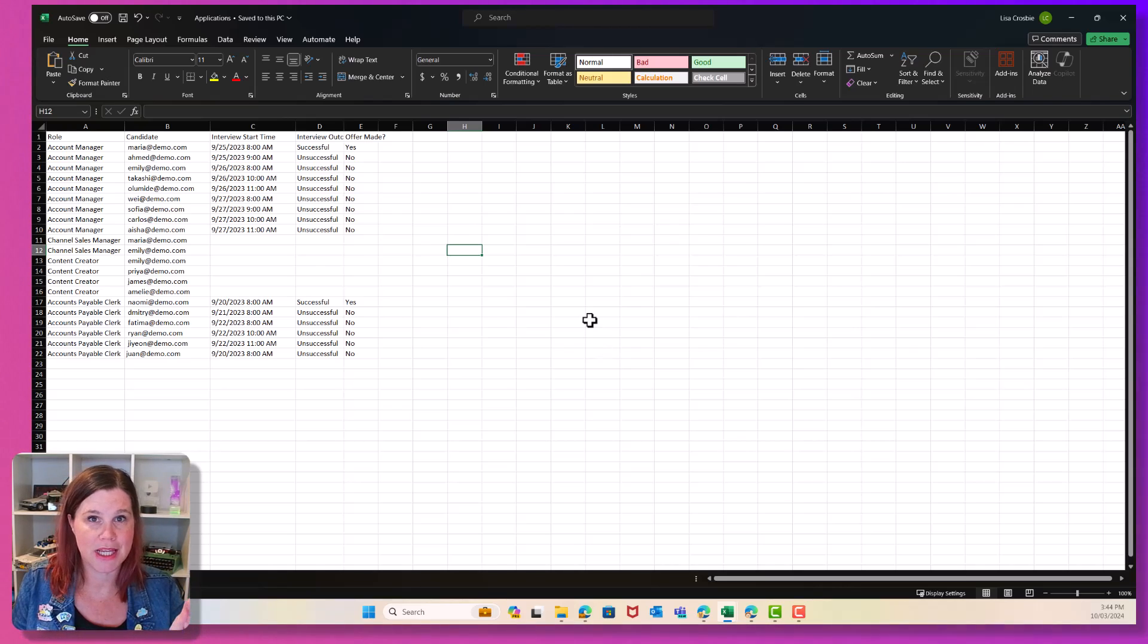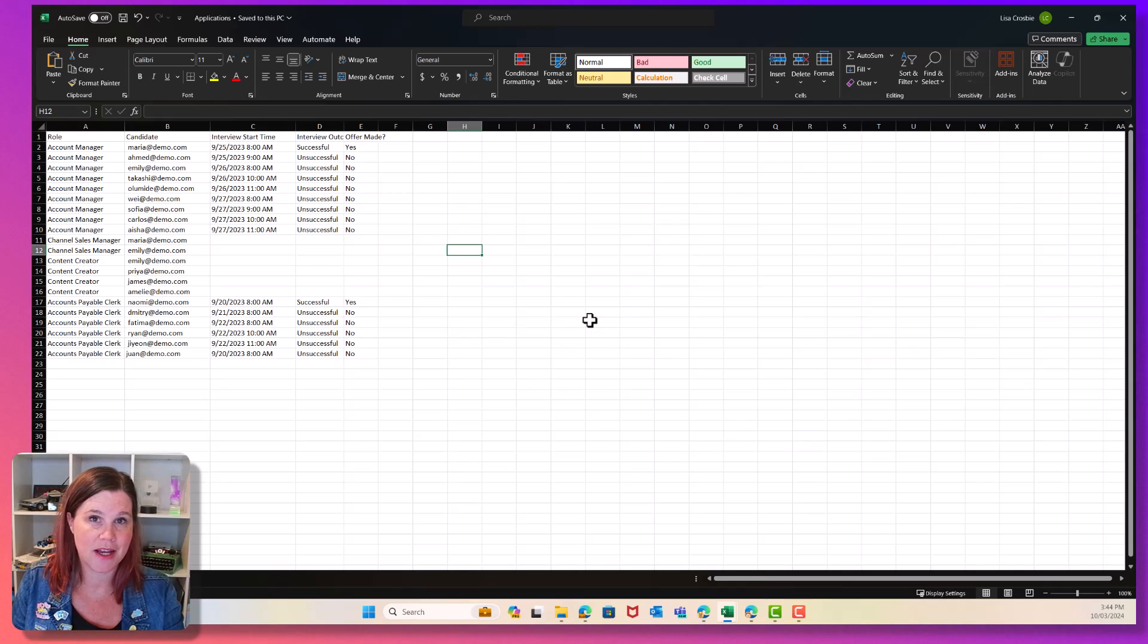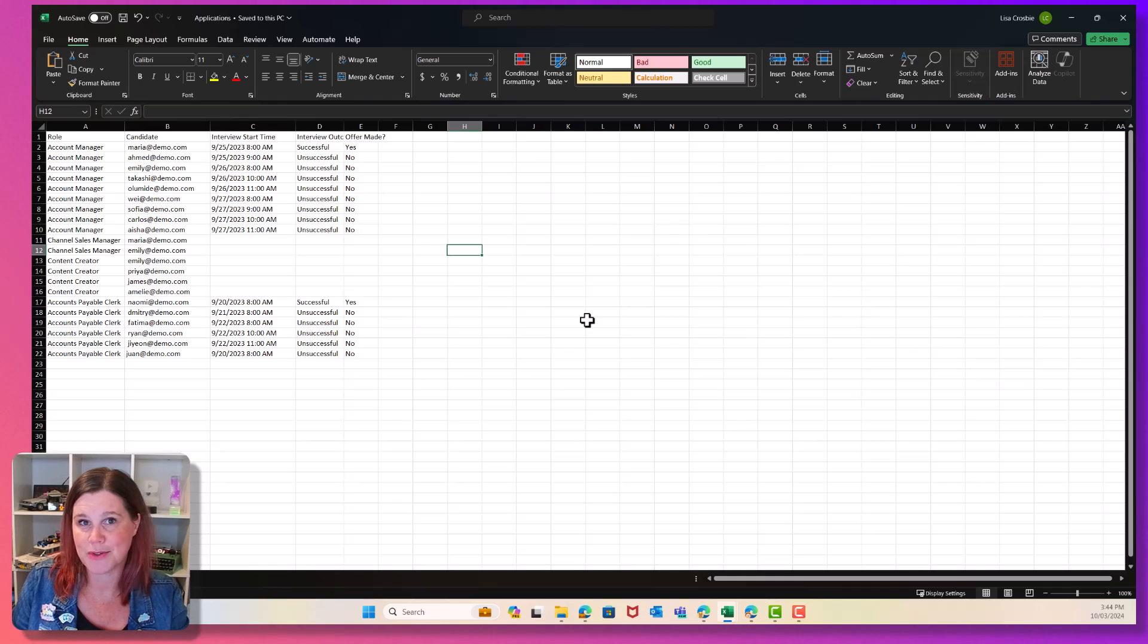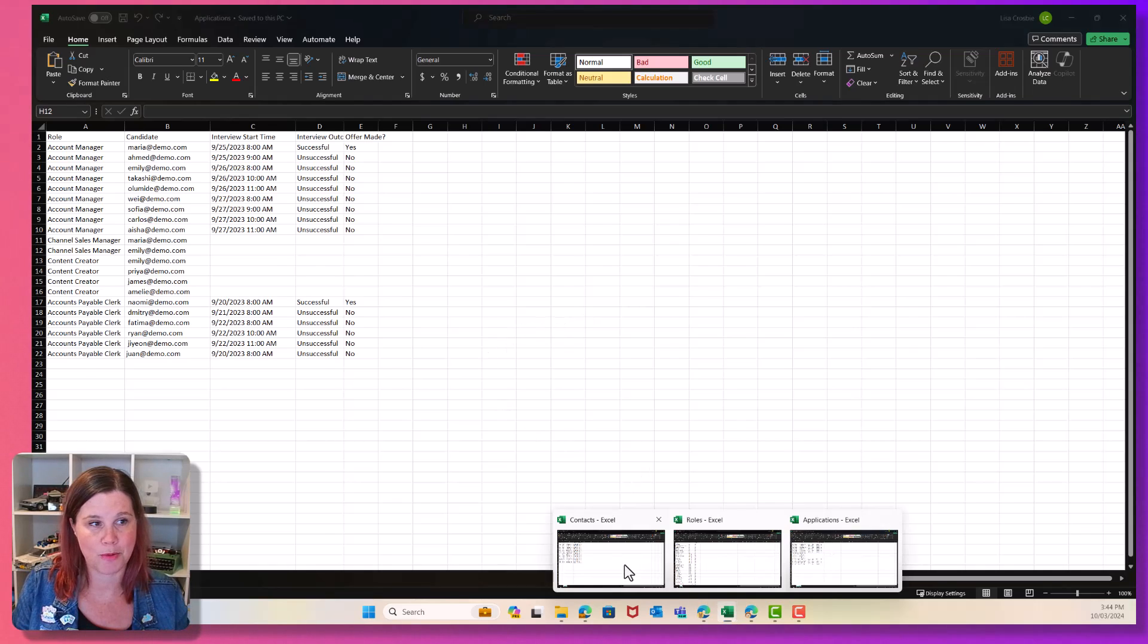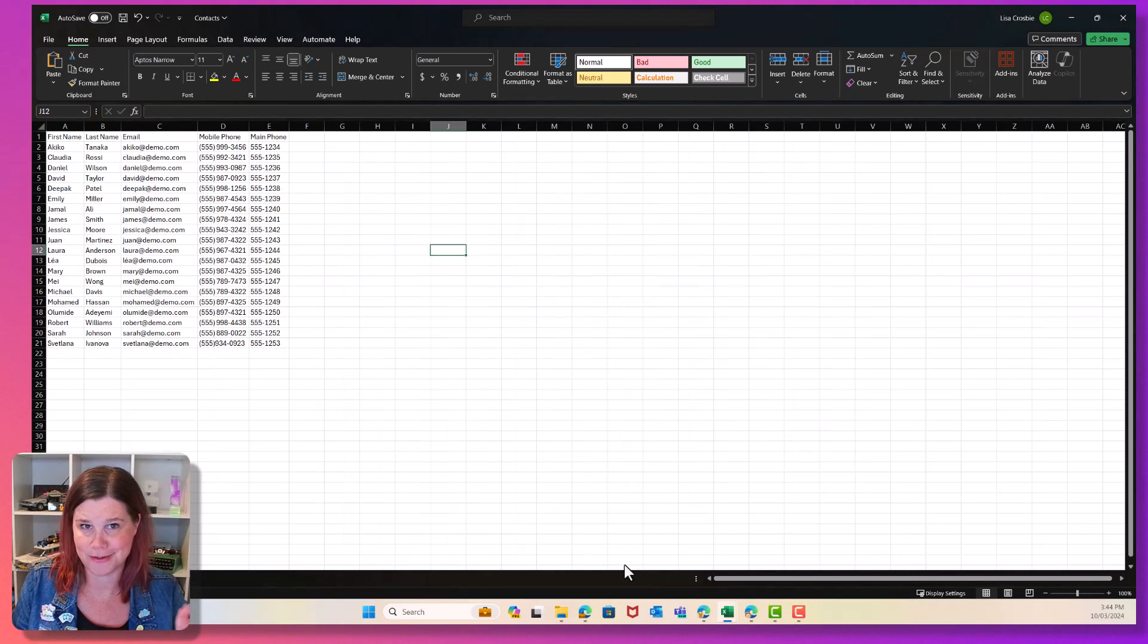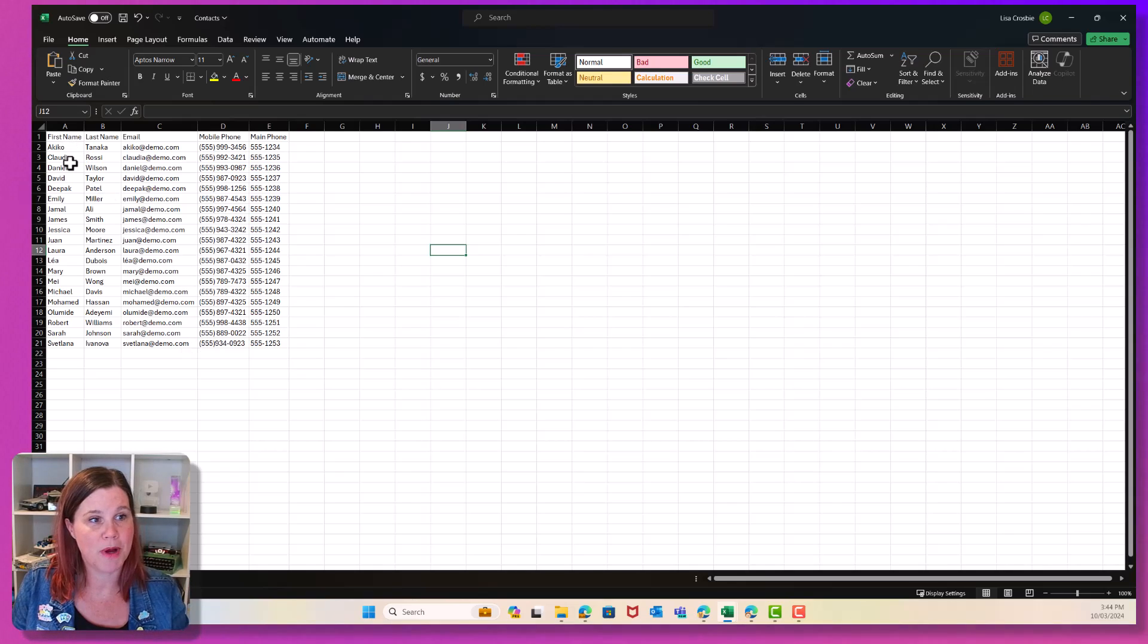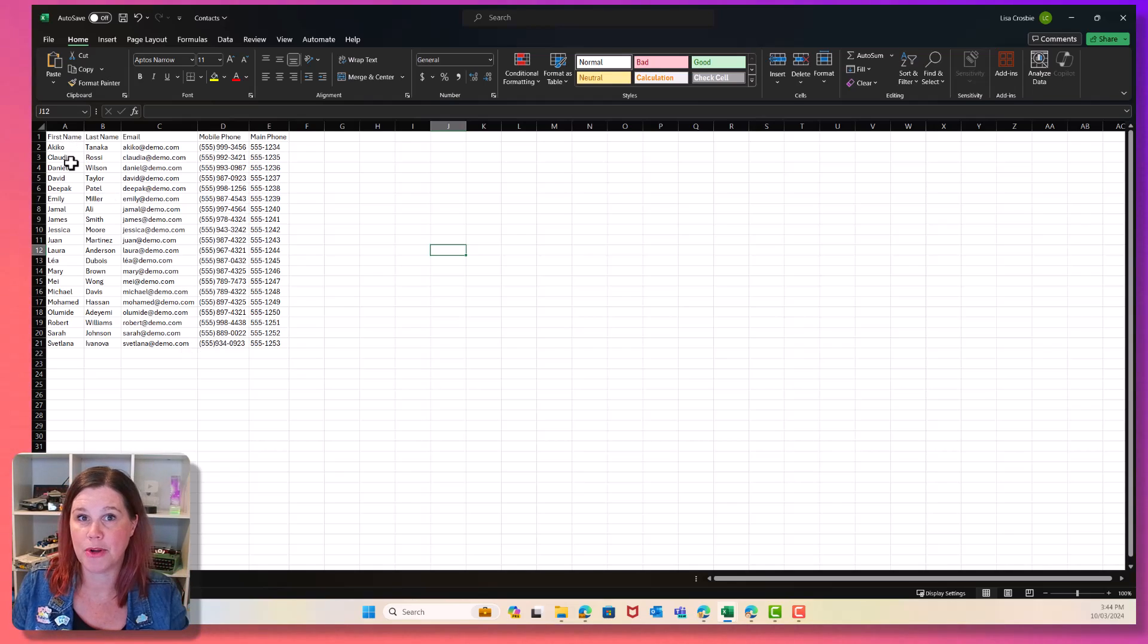Now, importantly, each of these tables has to have something in it that helps us make the link. So if you've got ID numbers or something you've used in Excel, then that's probably going to make it easier. And chances are, if you are living in Excel, that's what you've done. So with my contacts, I'm just going to be able to upload that as a single table.